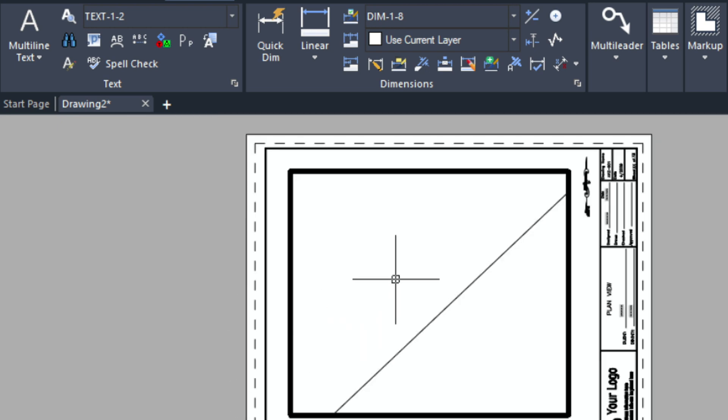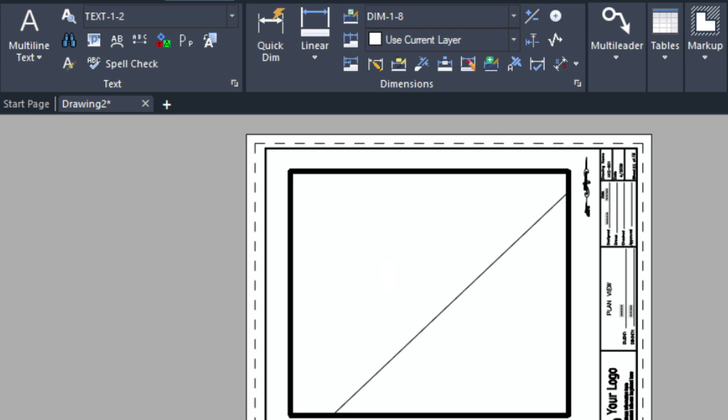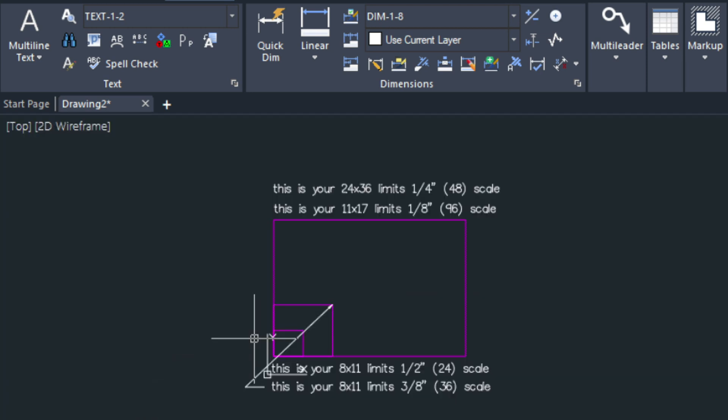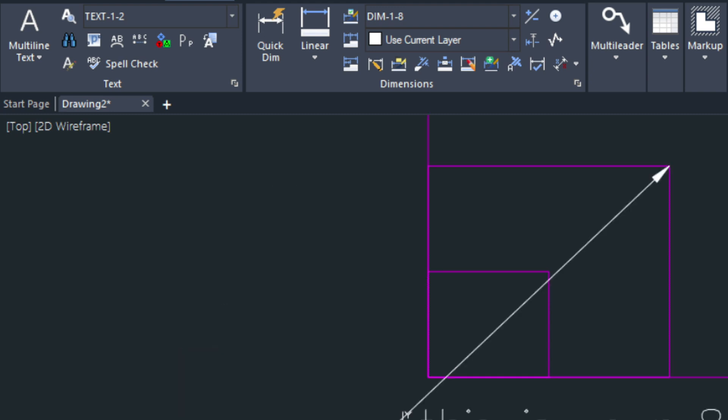Today we're looking at the 8.5 x 11 sheet. Let's go into the model space. By the way if you're interested in this template I'm happy to send it to you. Just contact me at info at cad avenue.com. Tell me if you're working in either metric or imperial.